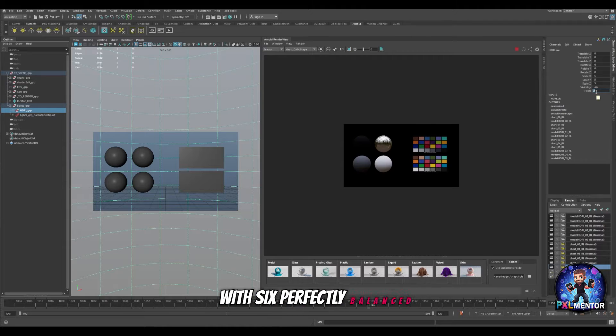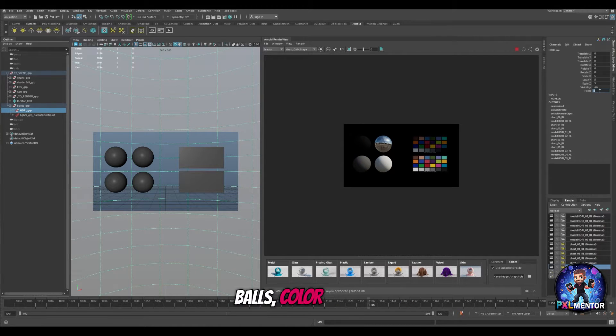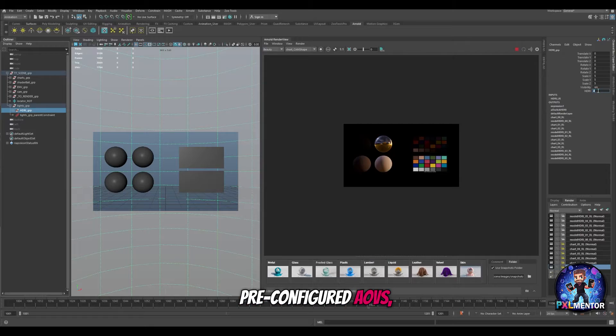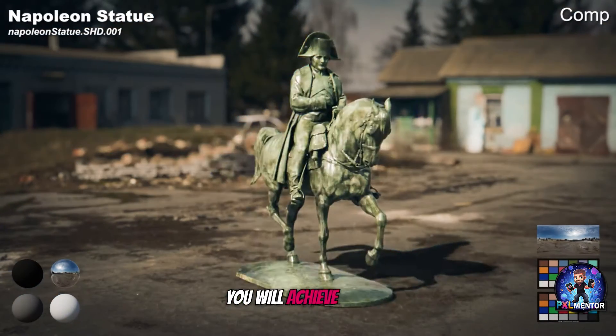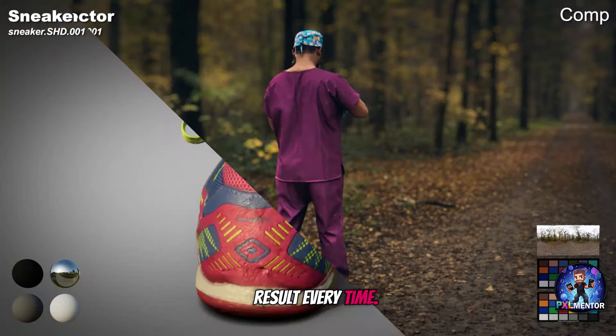With six perfectly balanced HDRI options, reference balls, color chart, and pre-configured AOVs, you will achieve stunning results every time!